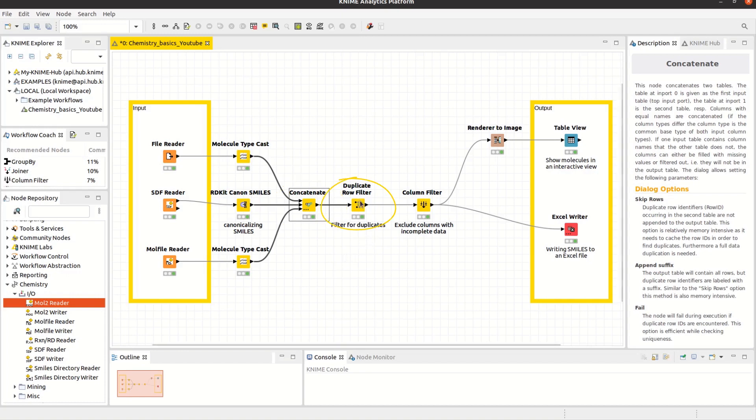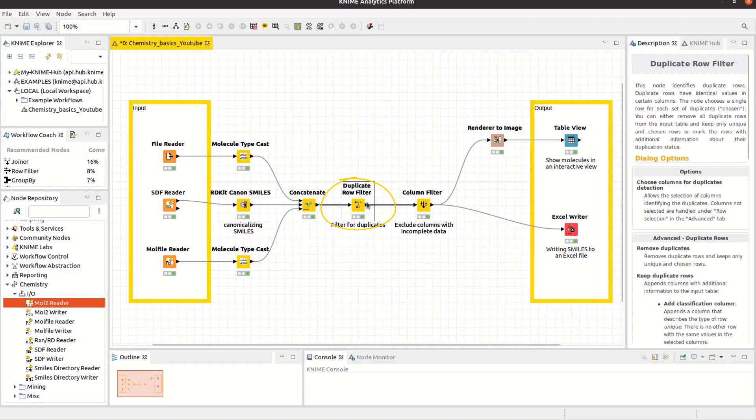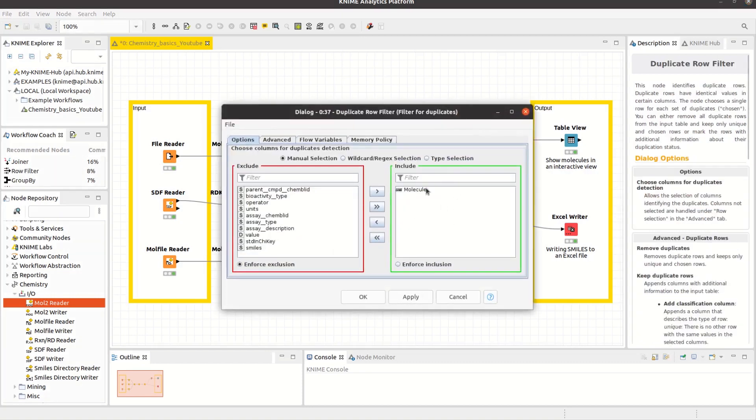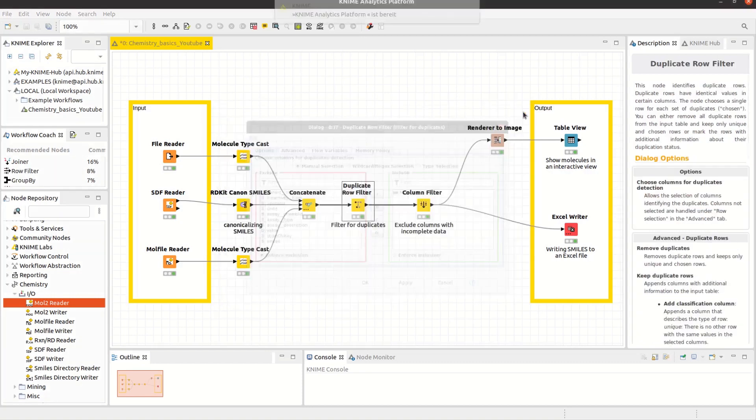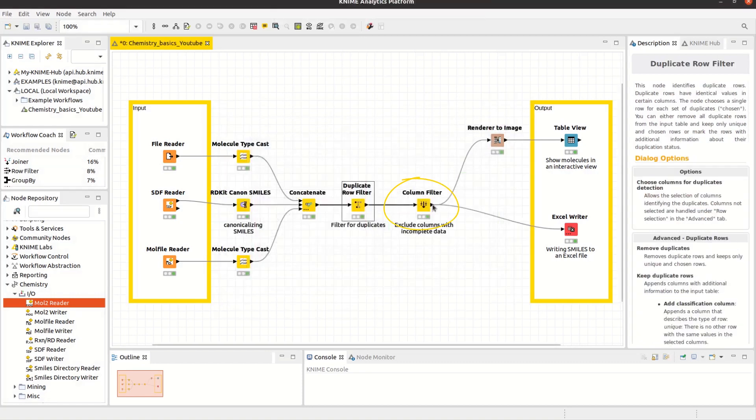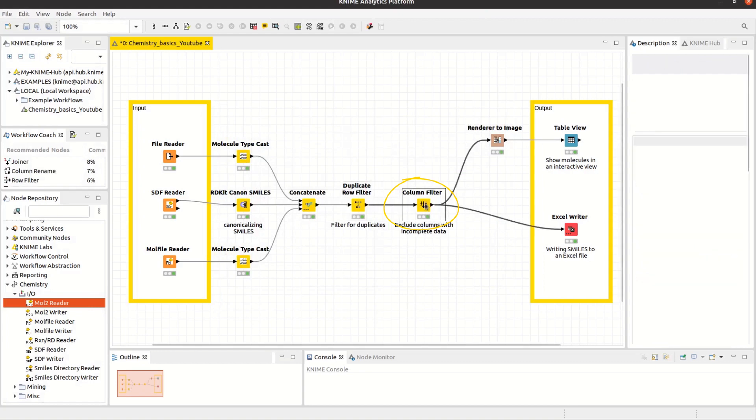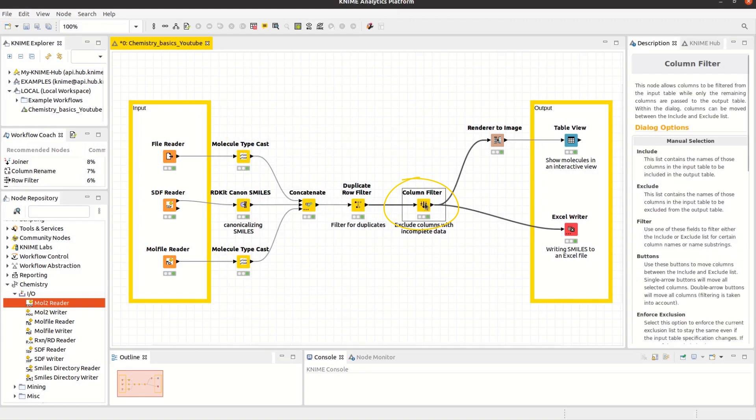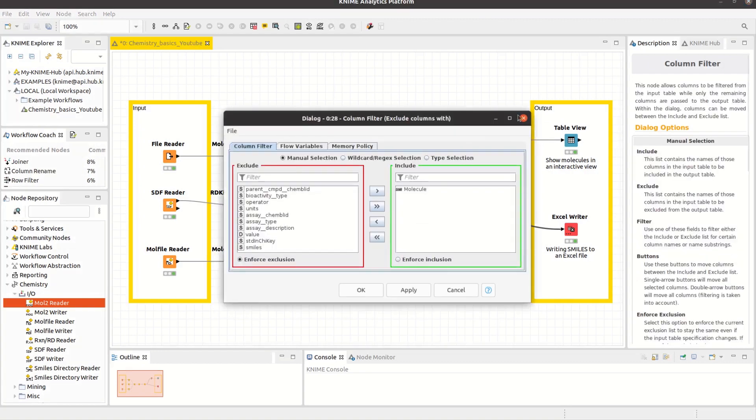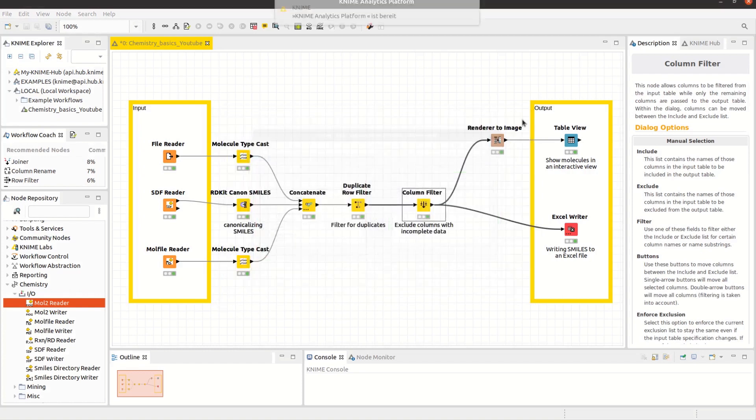To make sure that we don't have duplicate rows, we use the Duplicate Row Filter. Using the Column Filter afterwards provides us the opportunity to exclude all the columns with incomplete data or only include columns of our interest.